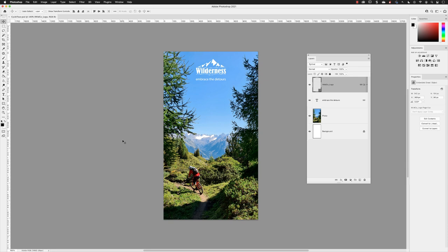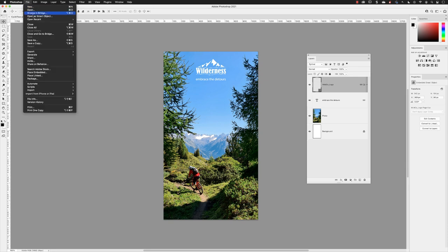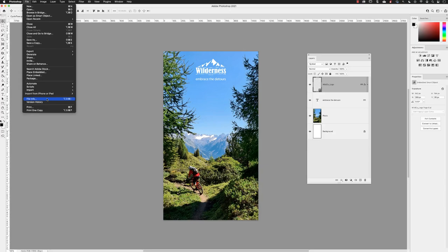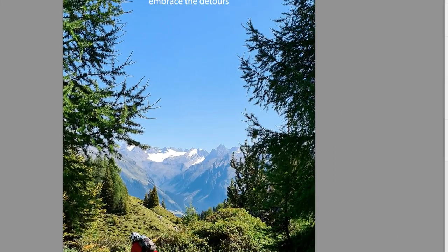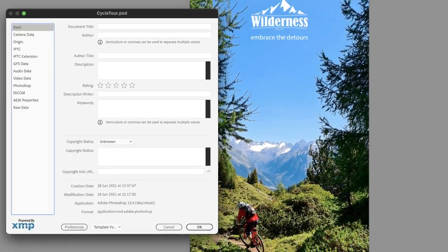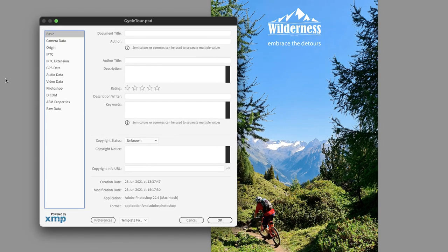The place where we can add that information manually in Photoshop is under the file menu and then file info. When this appears, we're taken to the basic set of metadata options from the list on the left-hand side. This will be our primary focus for attributing copyright information.